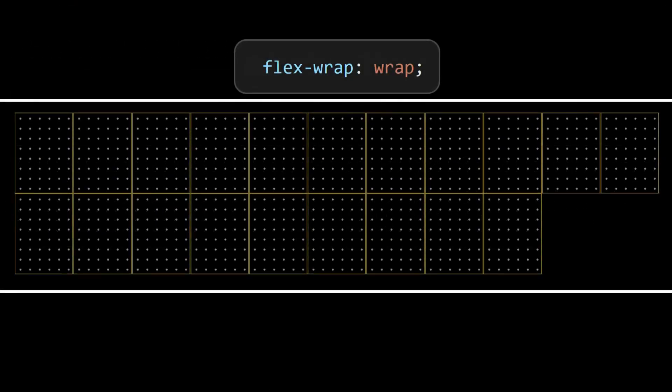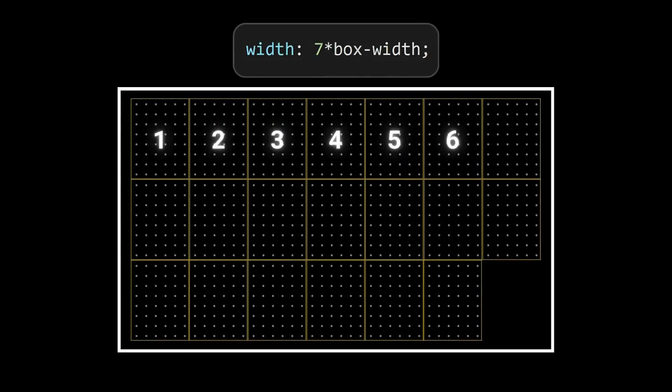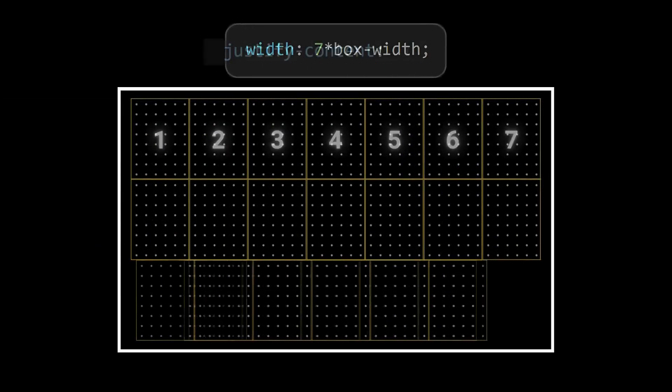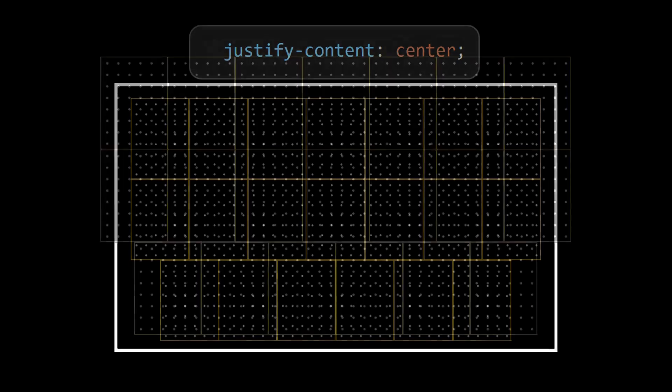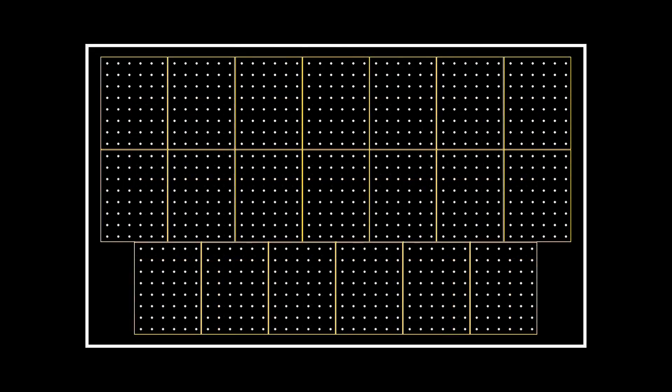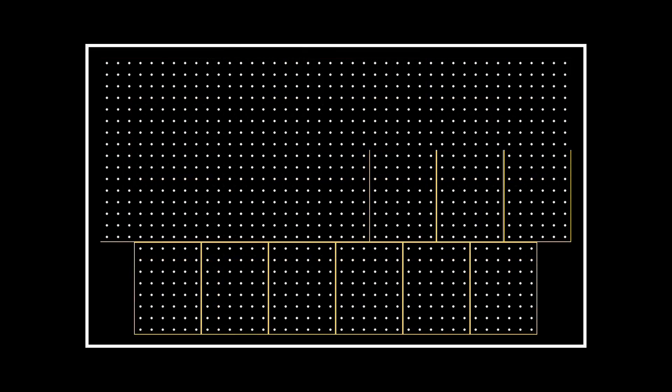Now style the title card container by setting its display to flex, also wrap the overflowed boxes, adjust the width to 7 times the box size, and finally set justify content to center to align boxes to center.